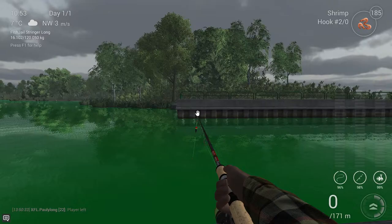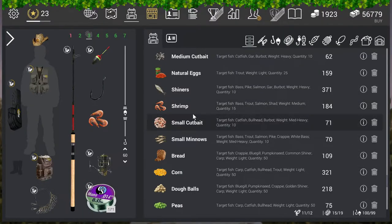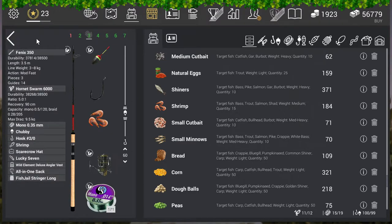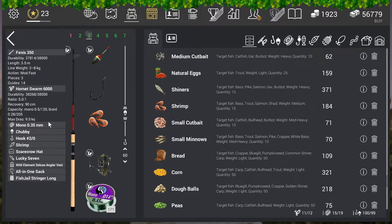Now I'm going to show you my bobber setup. I'm going with the Phoenix 350 — this is 60 gold. You don't need to go with a rod that heavy; the fish is only three to four kilograms for the trophy. I'm going with the Hornet Swarm 6000, which is also way too heavy for this. Mono 0.35. If you can make a setup that can handle four kilograms, go with it. I'm going with a depth of 60 centimeters — on Wikipedia it says if it is very hot they feed at the surface, so you don't need to go very deep.